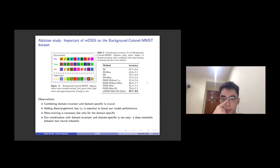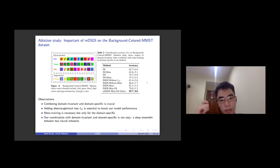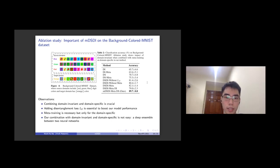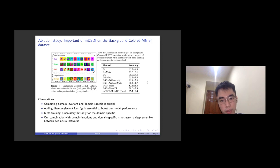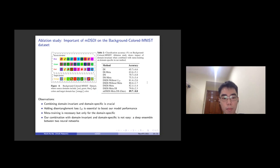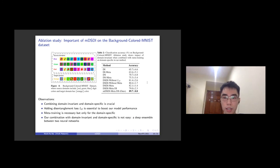In the ablation study from Table 2, we have four conclusions. First, combining the domain-invariant and domain-specific is crucial in the mentioned dataset where background color is relevant. Second, adding the distance loss — minimizing the covariance matrix between two latents — is really essential to boost our model performance. After that, we also show that meta-learning is necessary, but only for the domain-specific feature. And finally, our combination between domain-invariant and domain-specific is not a naive ensemble of two neural networks, but has a deep theoretical insight.